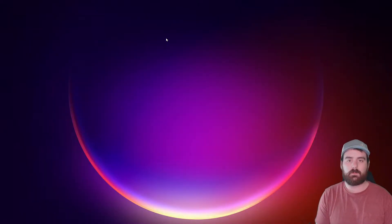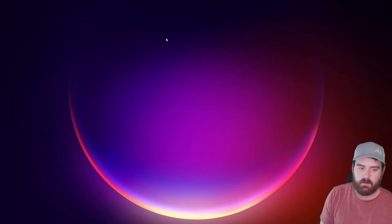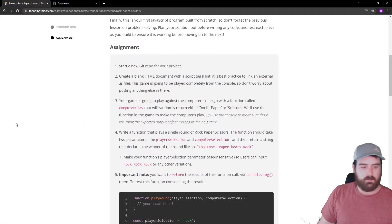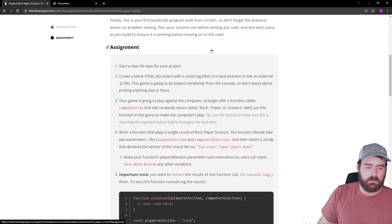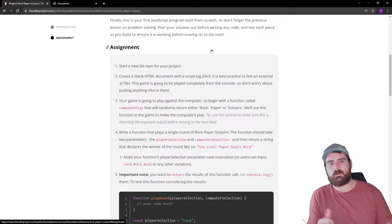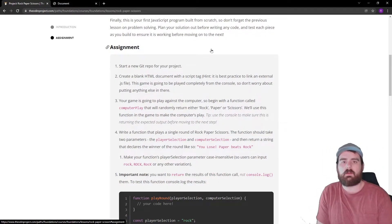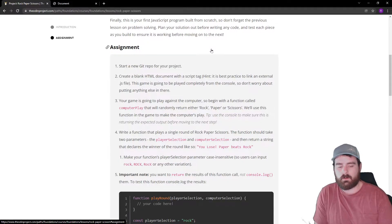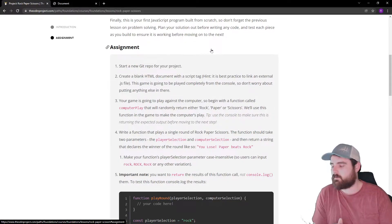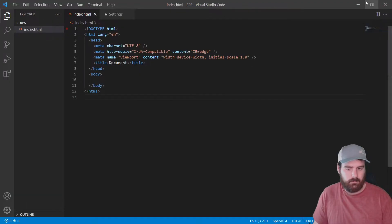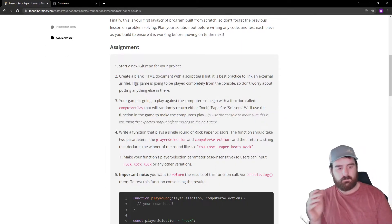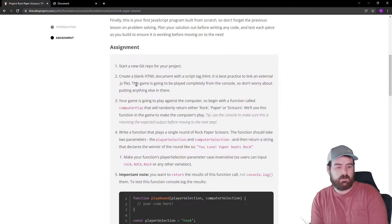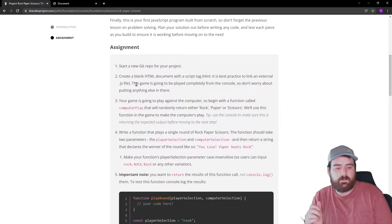Hey everyone, as future me hopefully said and showed, we'll be doing Rock Paper Scissors today with the Odin Project. Let's open it up in the browser. Got it pulled up right here. I also already created a directory and everything on my computer, so I just have an index file right here. Let's look at the assignment requirements. Create a blank HTML document with a script tag. Hint, it is best practice to link to an external JS file.